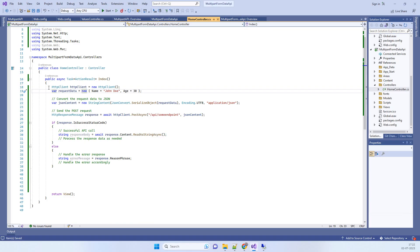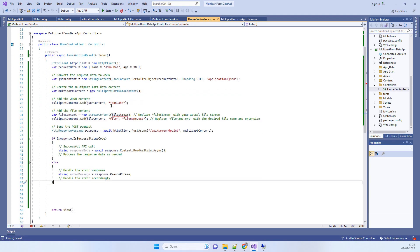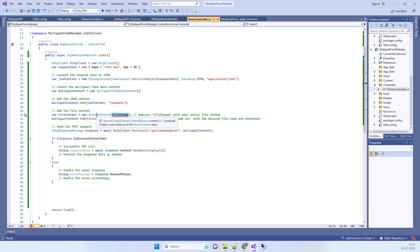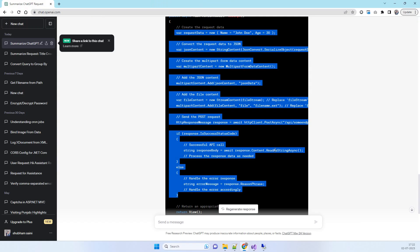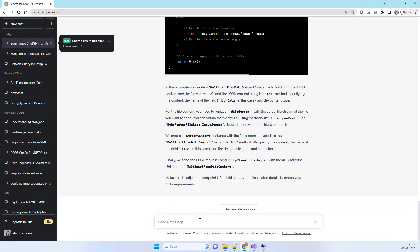Copy the updated code and paste it into your project. You can see that ChatGPT has added a file stream to handle the file data. However, suppose you don't have this file stream yet and you want to get the data from a local file — you can ask ChatGPT to modify the code further.